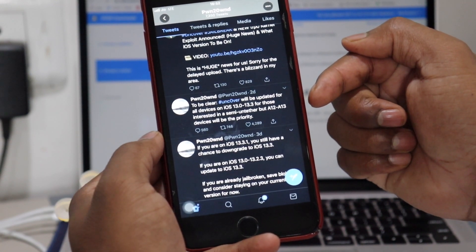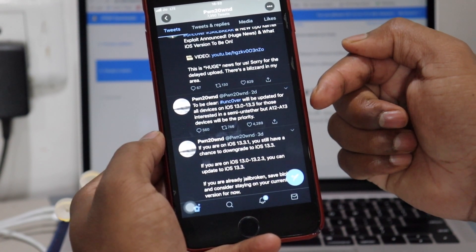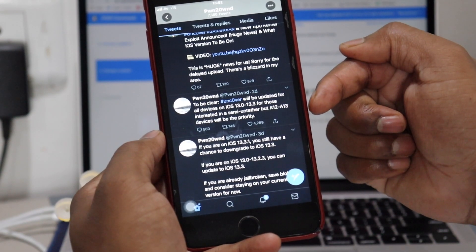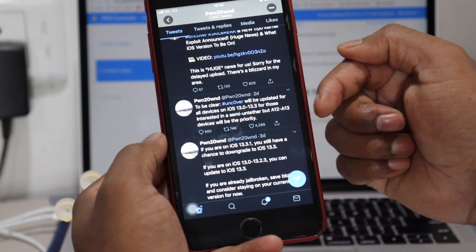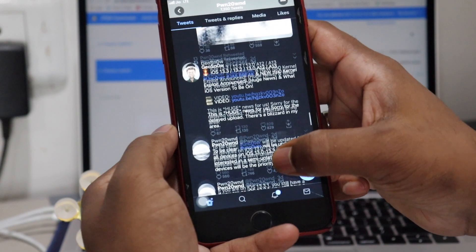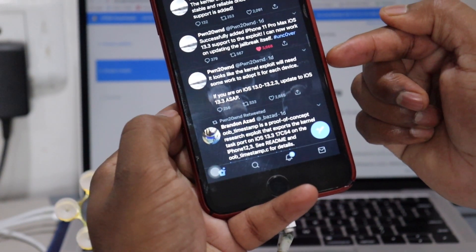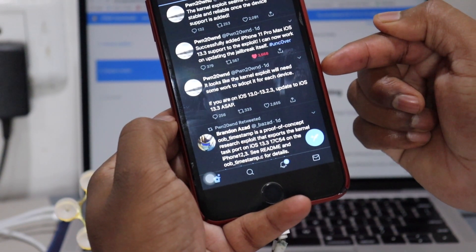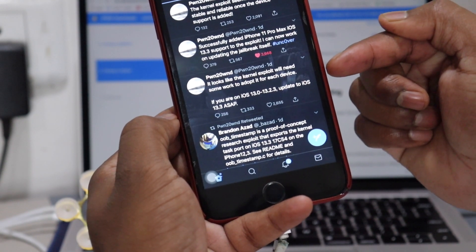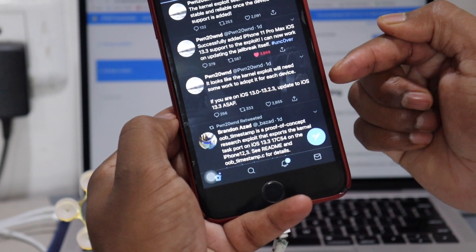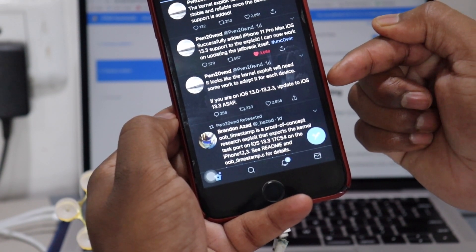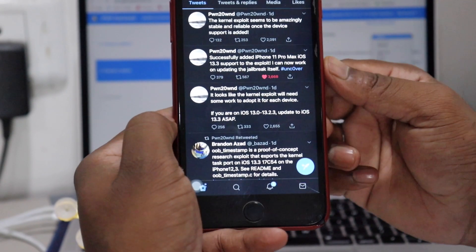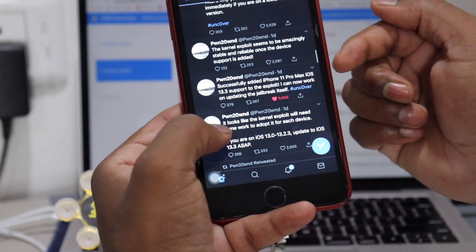But A12 and A13 will be priority. Then one day back he posted that it looks like the kernel exploit will need some work to adapt it for each device. If you are on iOS 13.0 to 13.2.3, update to iOS 13.3 ASAP.